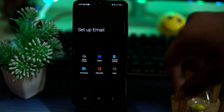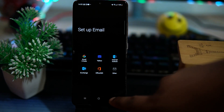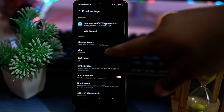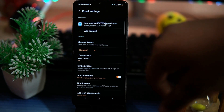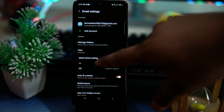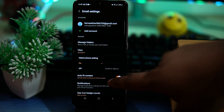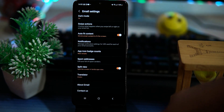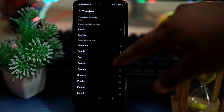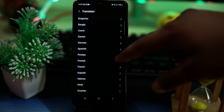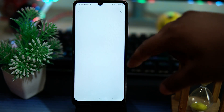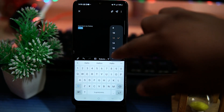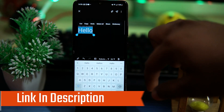You can also add emails from other providers. In the manage folder section, you can manage your folders. You can also change the view as standard or conversation. Light and dark modes are also available. In spam address, you can edit your spam sender list. In the translator, you can translate the email into available languages by downloading them. The composing section provides decent text editing options.